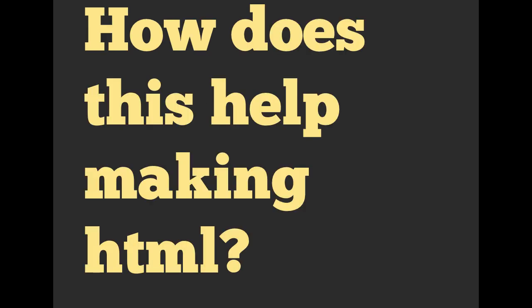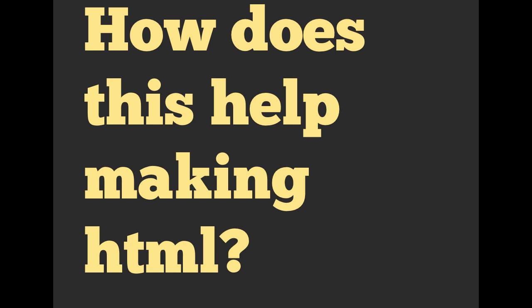Okay, so how does this help making HTML, you might ask yourself? I'm glad you asked. We can actually put ERB into HTML.